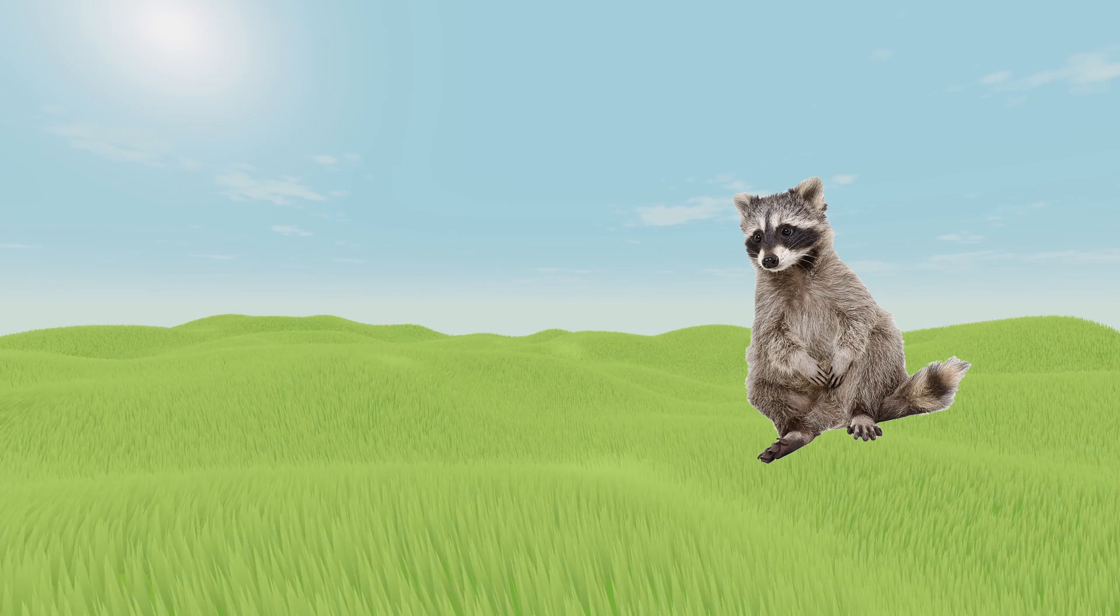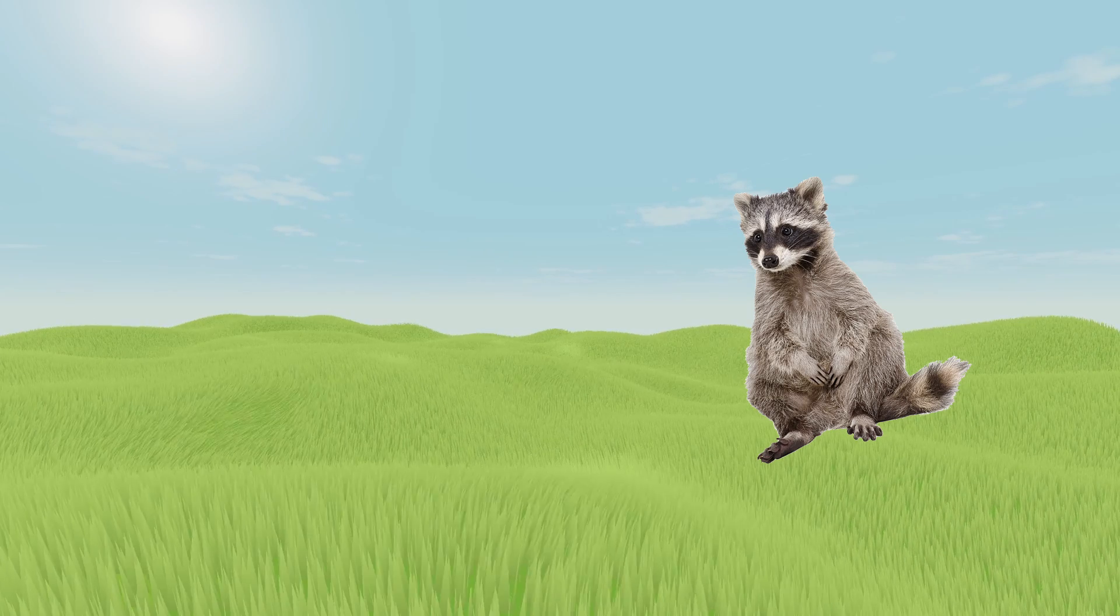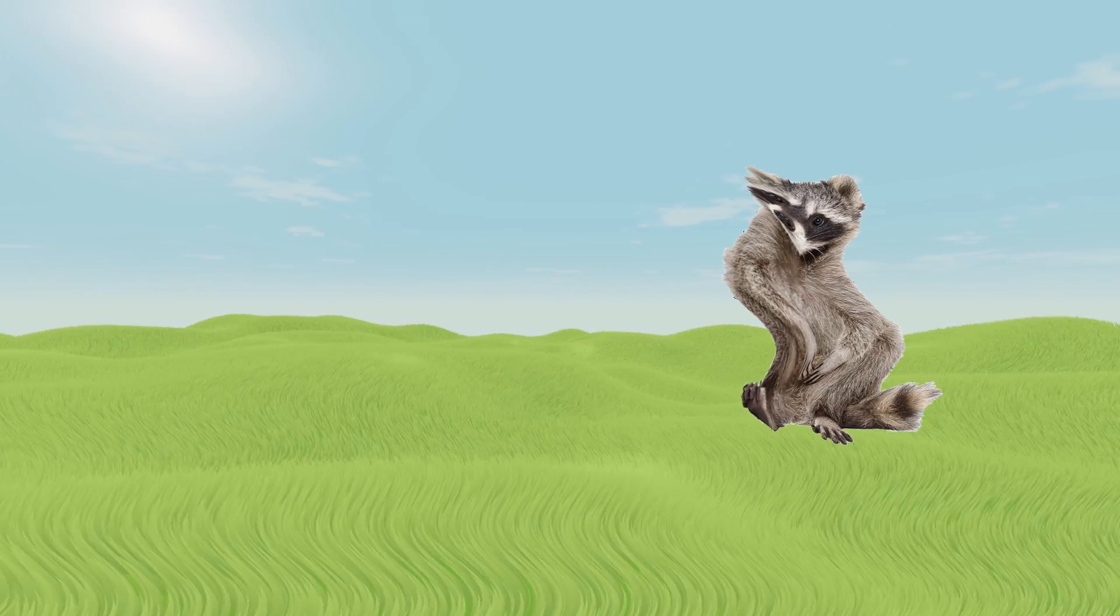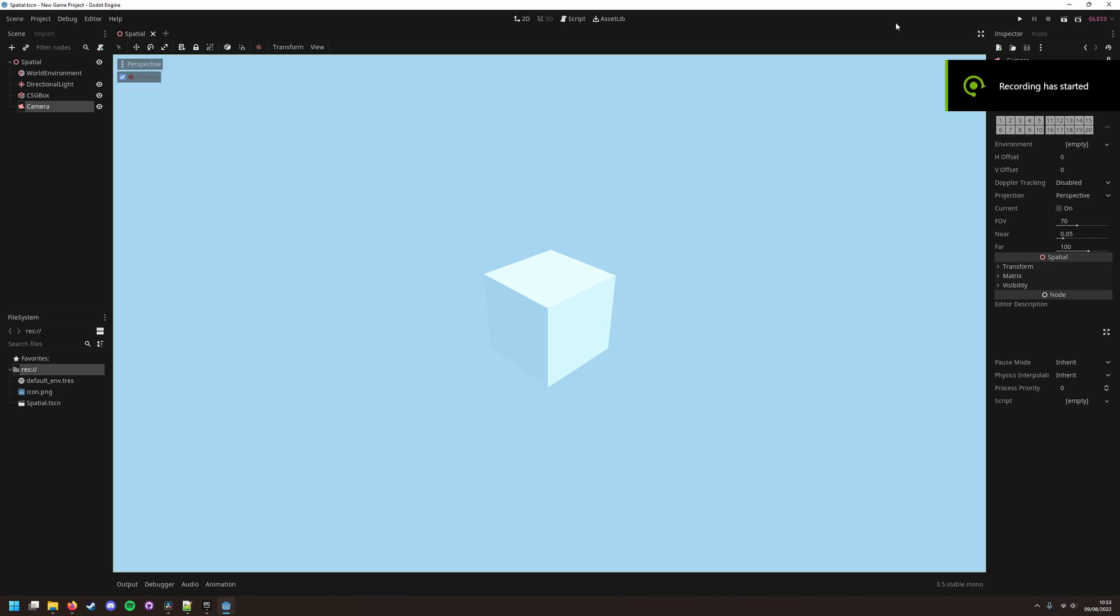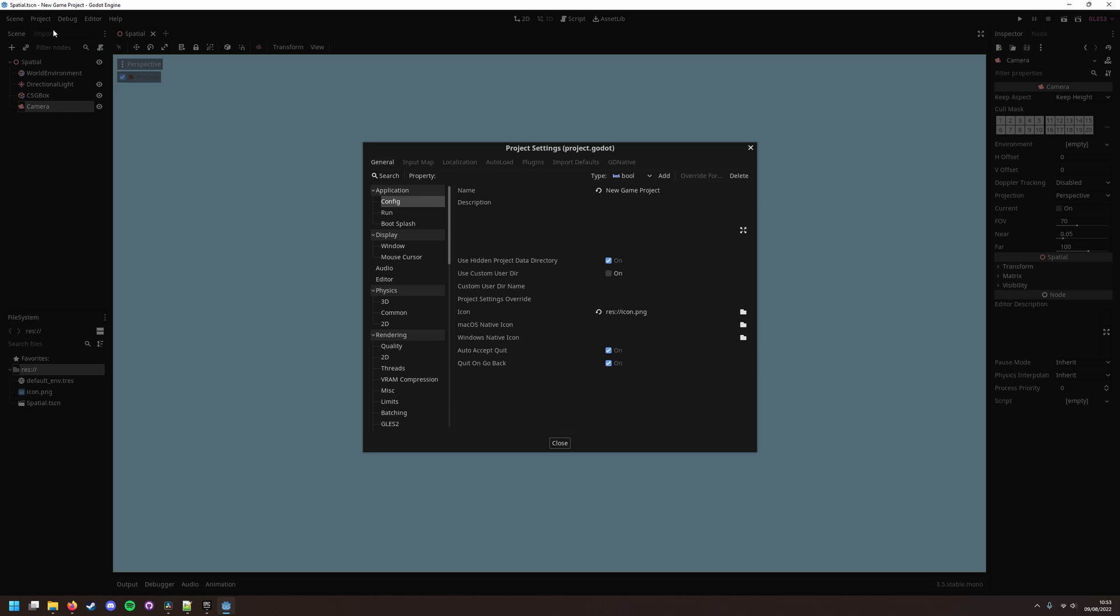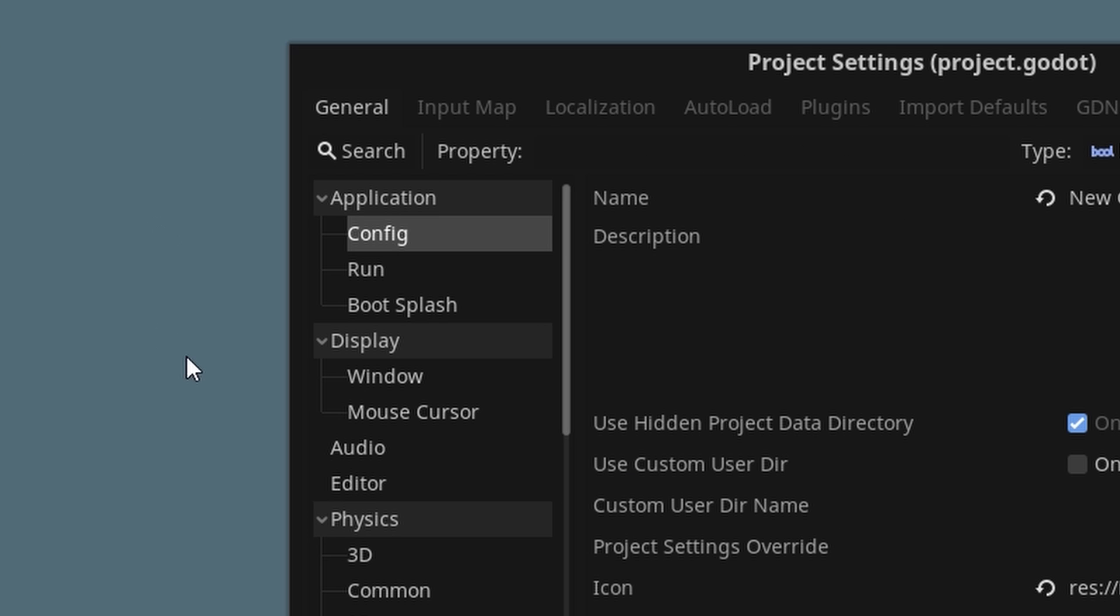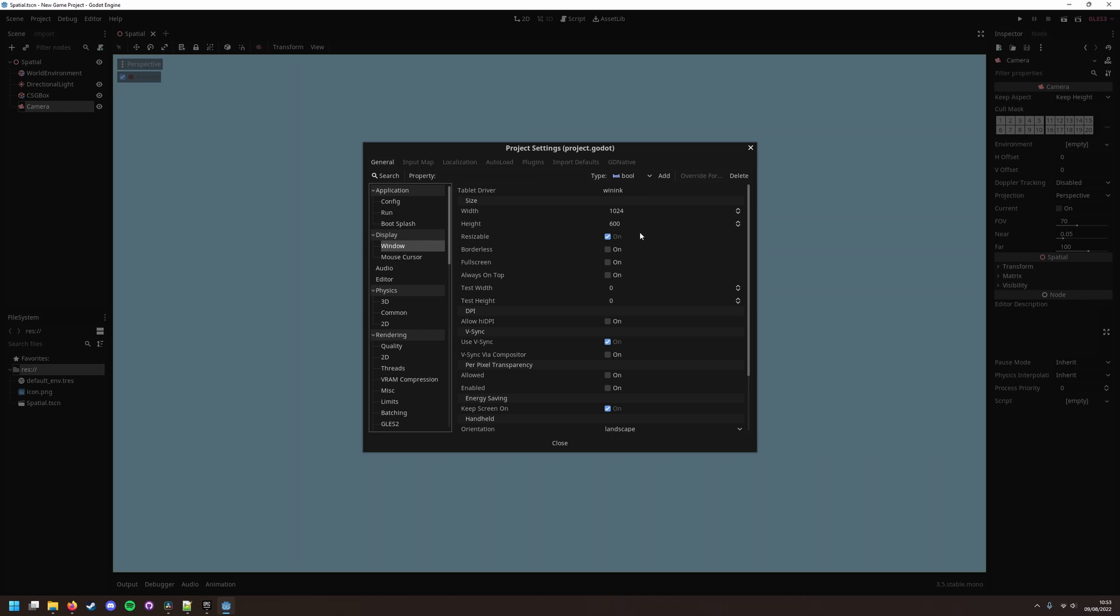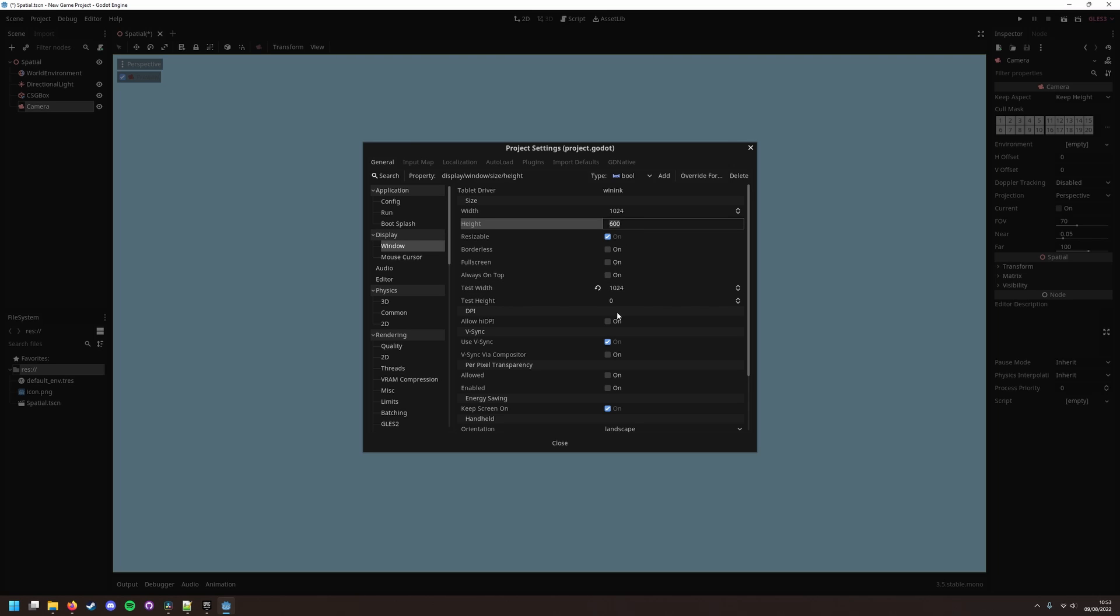First up is the most obvious: pixelation. Luckily Godot has a really easy to use built-in option for this. Head to project settings, then under display and window settings, you'll notice two sets of boxes. One for the width and height that the engine will render.